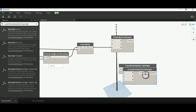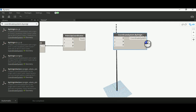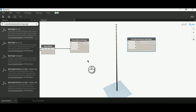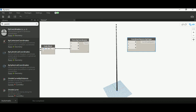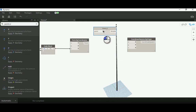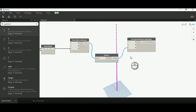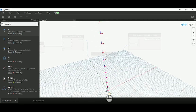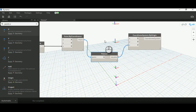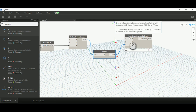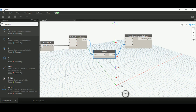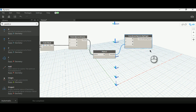I'll use 'Coordinate System by Origin' with X, Y, and Z values. I'll feed the points directly into it - that works perfectly without needing to separately extract X, Y, Z components. So we have our points and now we have our coordinate systems - all 76 of them at each specific point. Now it's time to create the geometry.